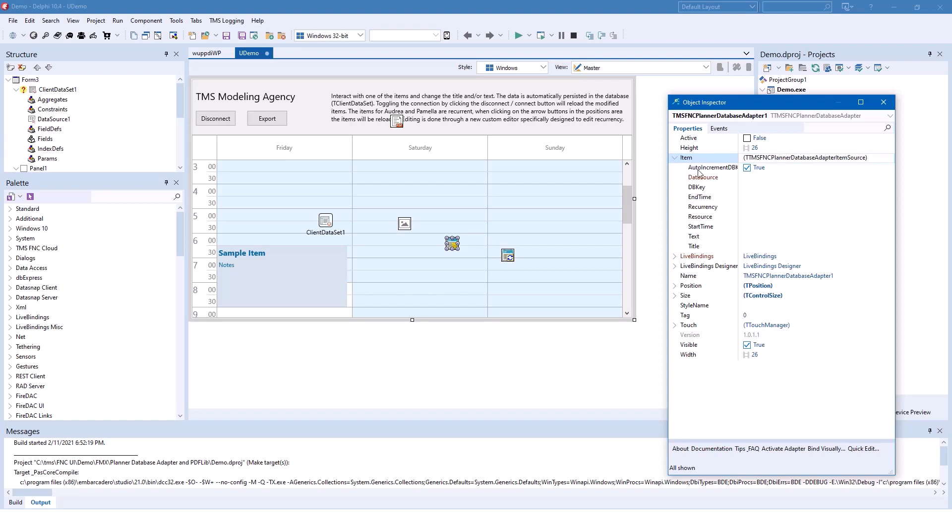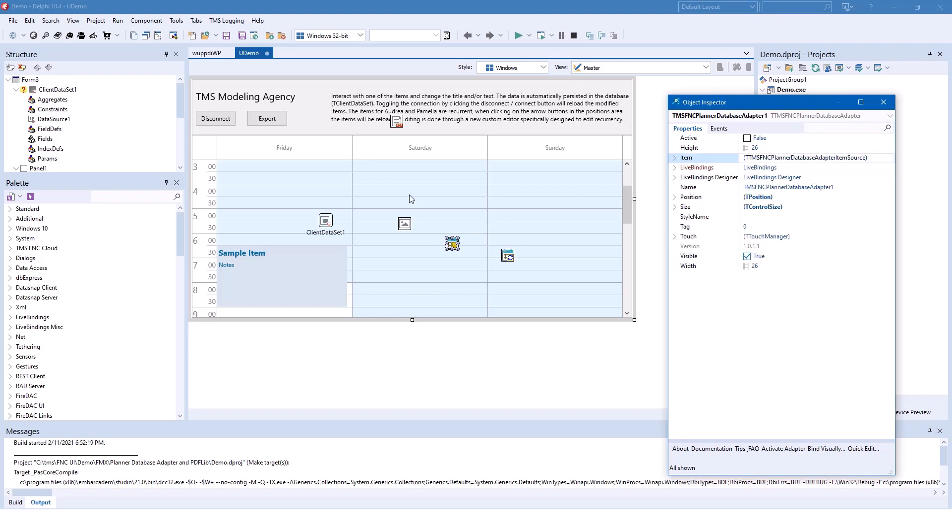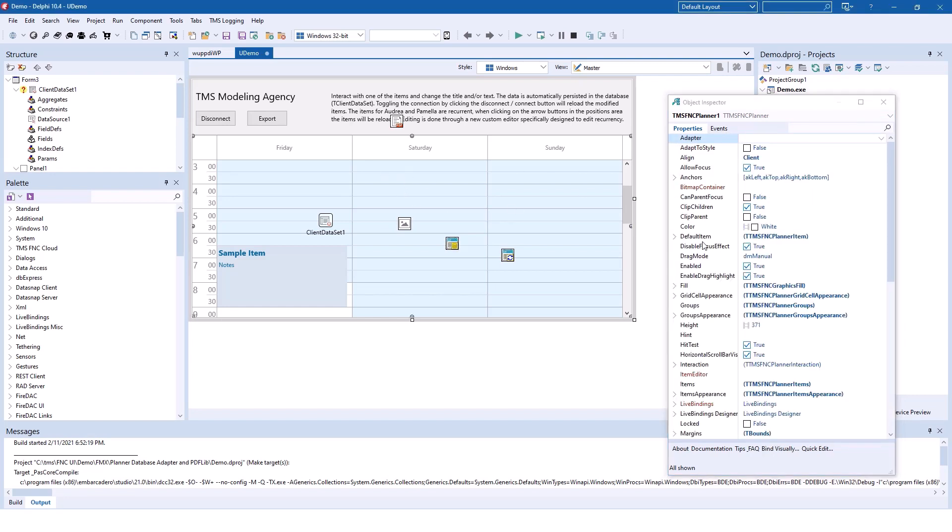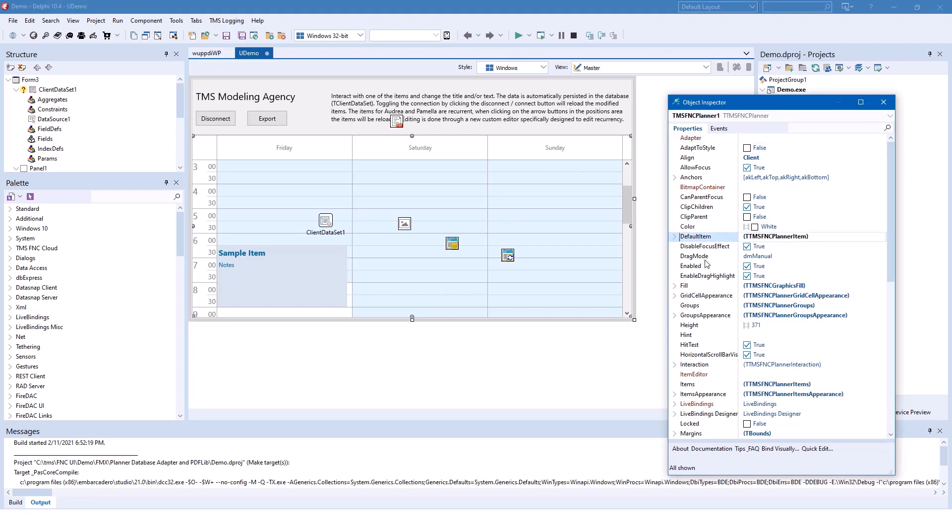First of all, the item property gives you the possibility to link a data source using the item.datasource property. And if you look on the planner, the planner has a property which is called adapter. And this adapter property can be set to the planner database adapter.